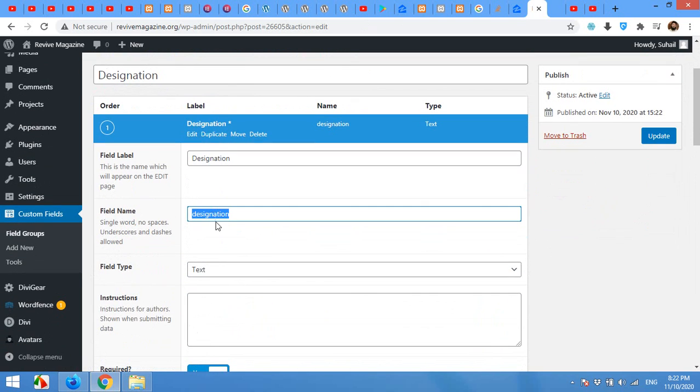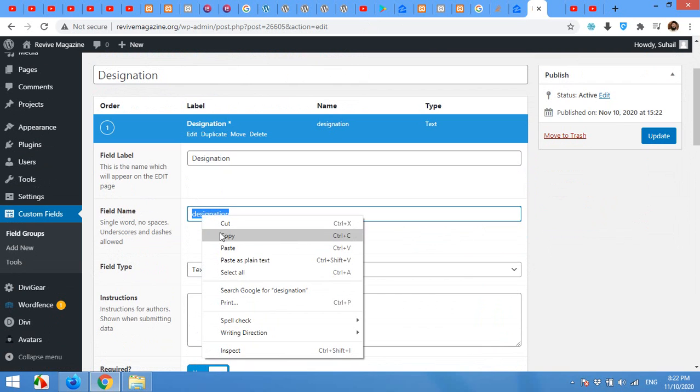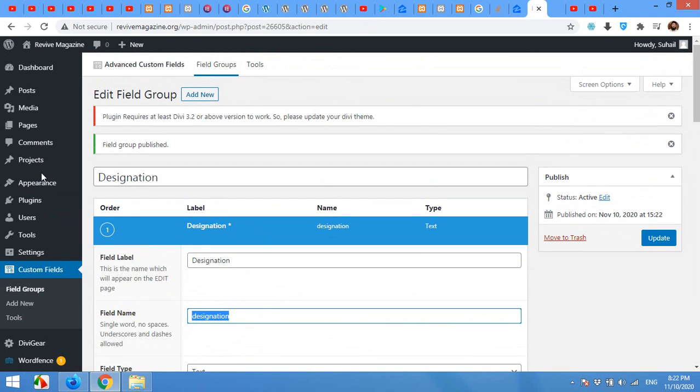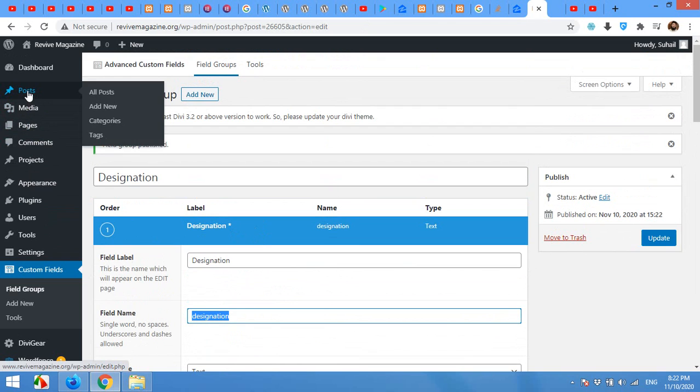The name we will be using is this. Click on edit and this is the field name which is designation. So copy this designation and click on Post, Add New.